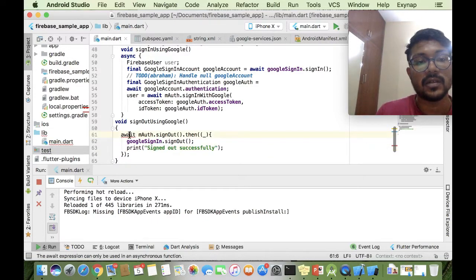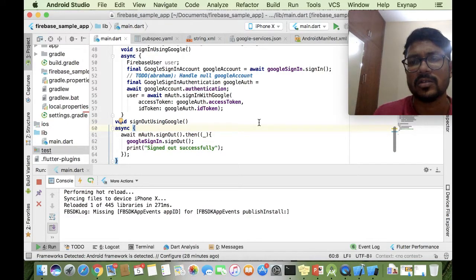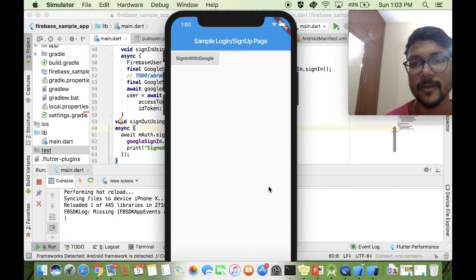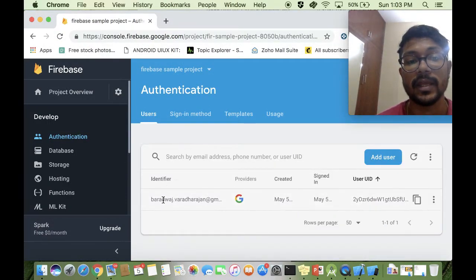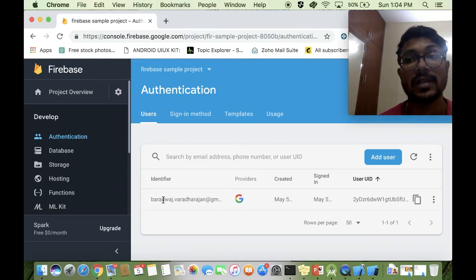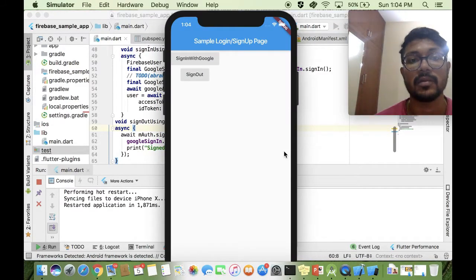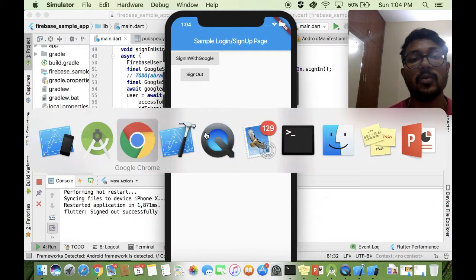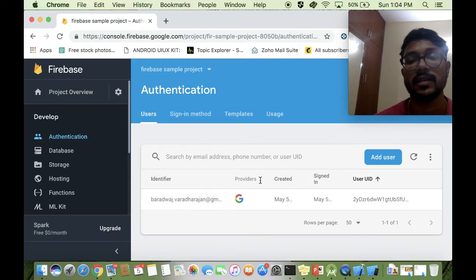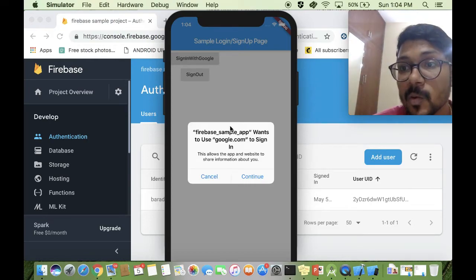Currently we haven't signed in, so we can't sign out. I'll do a quick sign-in first, then test the sign-out button. I've actually signed in — you can go to the console and check that my credentials are there. When you sign out, the credential will still be there in Firebase but won't auto sign-in; when you sign in again it will ask for a new sign-in. That's the mechanism for Google sign-in and sign-out.